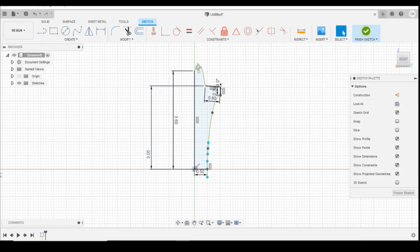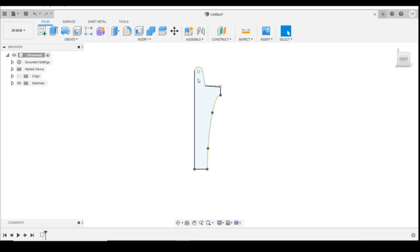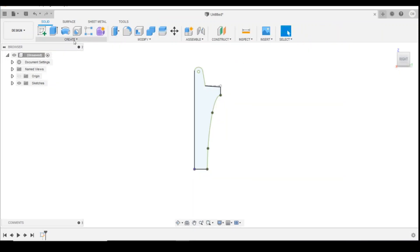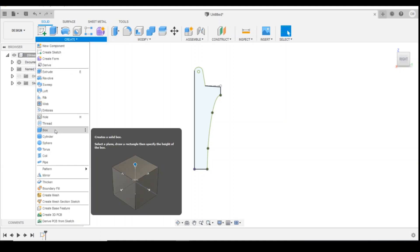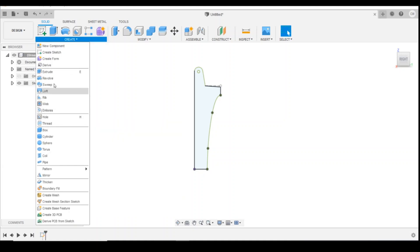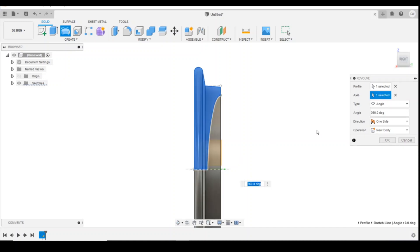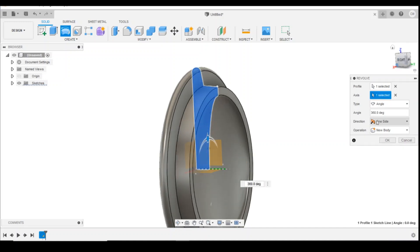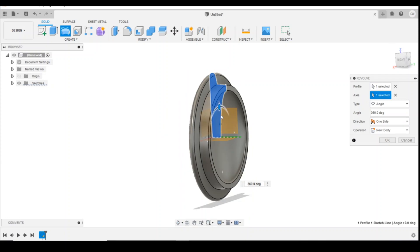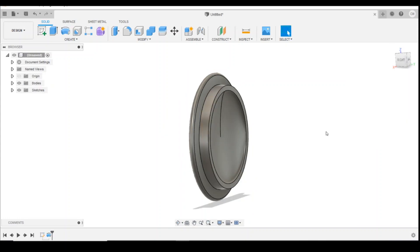So the next thing we're going to do is finish the sketch and then we're going to revolve this to make it look actually like a wheel. So we're going to go create and then revolve. Select the profile and the axis we're going to select is this line here. We want it to revolve around that line and you can see that the angle is done 360 and created a new body. So we've now got our wheel shape.